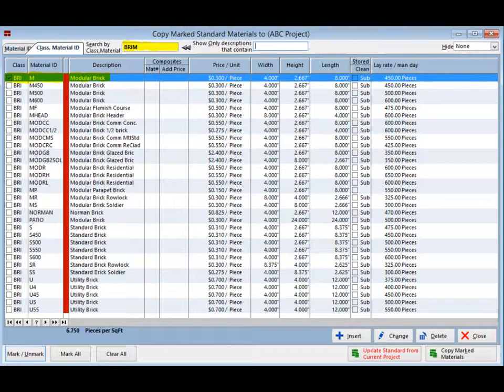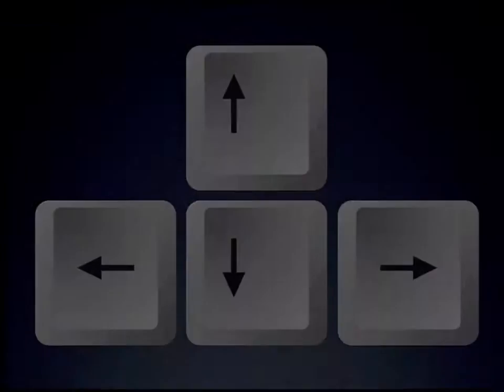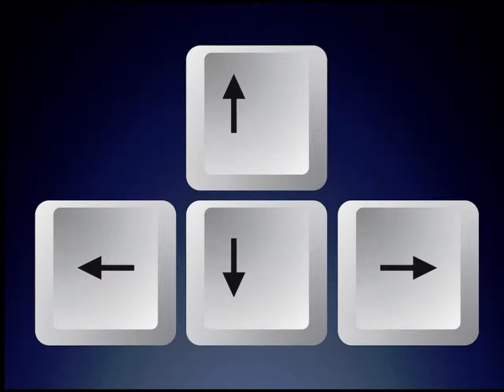Now you will need to mark your material to be brought into the project. Left click on the check box located to the left of the class and material ID. If done properly, a check mark will appear in the check box. Mark the modular brick now.